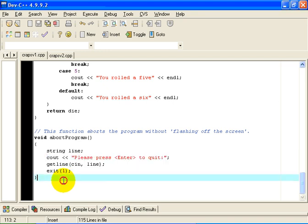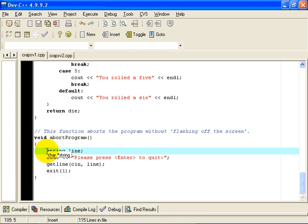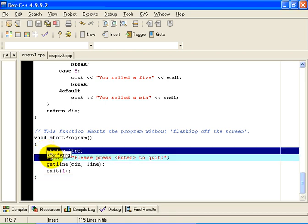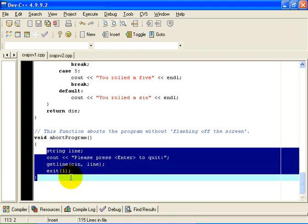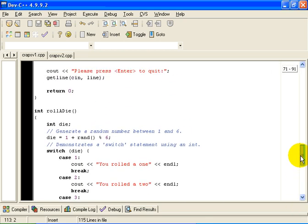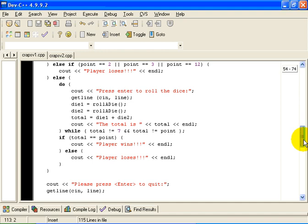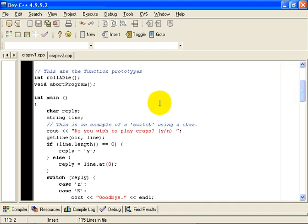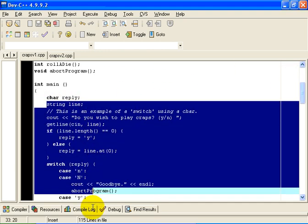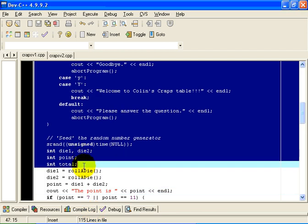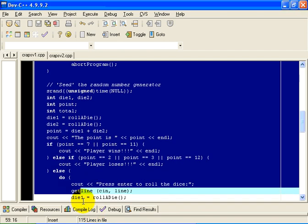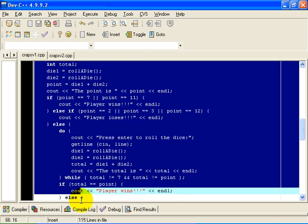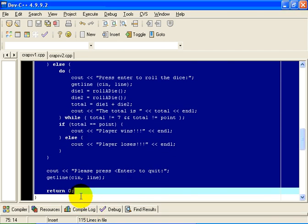Notice, by the way, the scope of the variable line is from the point of declaration to the end of the code block in which it is declared, which in this case is right there. That is the scope of the variable line. In our program, there is another variable line. It appears in main, right here.